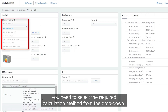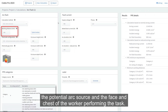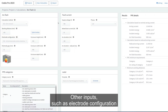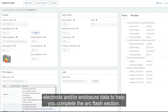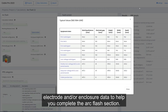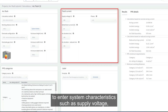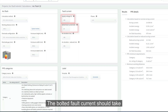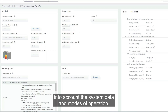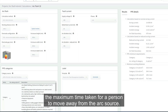In the arc flash section, first select the required calculation method from the drop-down, and enter the working distance — the distance between the potential arc source and the face and chest of the worker performing the task. Other inputs such as electrode configuration and enclosure spacings need to be entered as applicable to each calculation method. The typical values pop-up provides typical electrode and enclosure data to help complete this section. The fault current section requires you to enter system characteristics such as supply voltage, bolted fault current, and other parameters of the system.